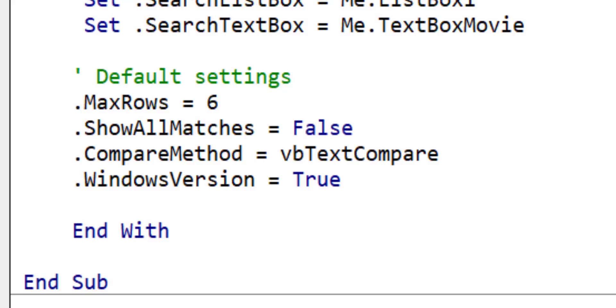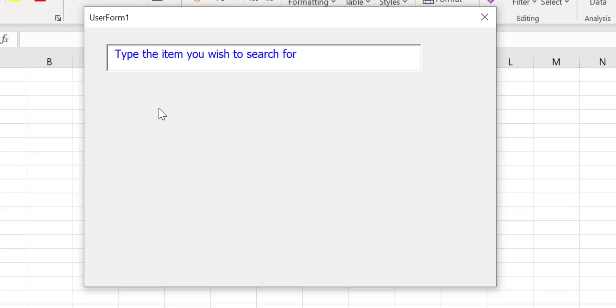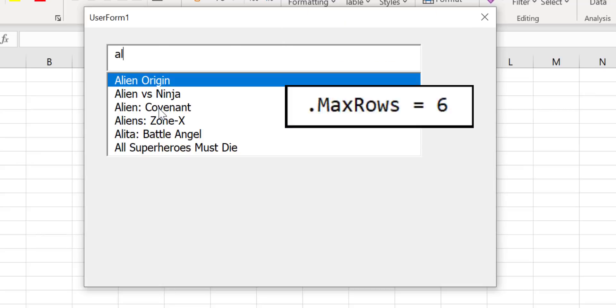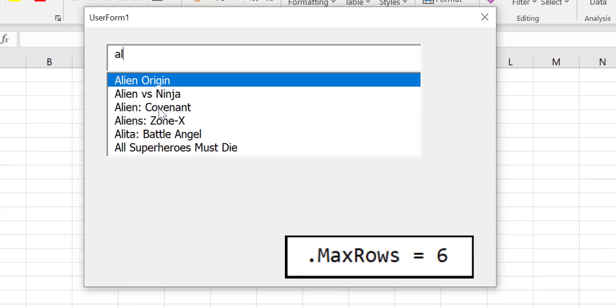So let's look at max rows. This is the number of rows that is displayed in the control. If we type AL then the first six items that contain AL are displayed in the drop-down as you can see here.